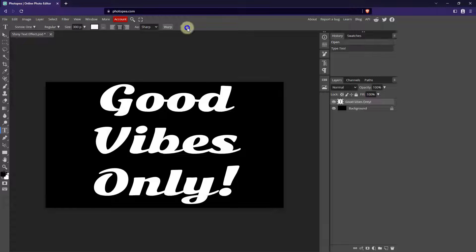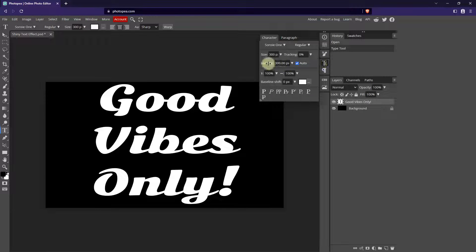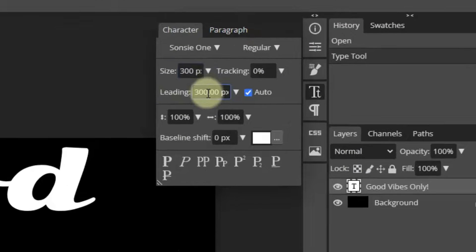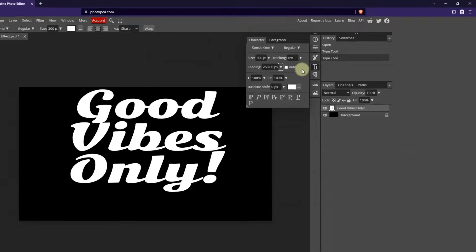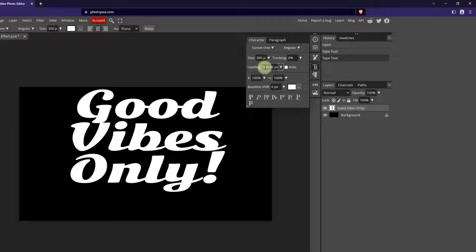I'll click on the check mark to commit to this. And then I want to go to the character panel and change the leading because I want these lines to be closer together. So I'm going to change the leading from 300 to 260 and tab. When I'm teaching you things, it is the concepts that are more important than you doing exactly what I do. So if you like the words spread further apart, leave the leading at 300 or change it to a different number — that's totally fine. I like this — Good Vibes Only close together looks good to me.